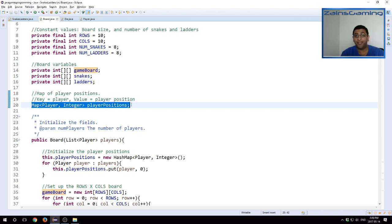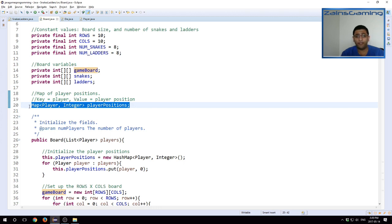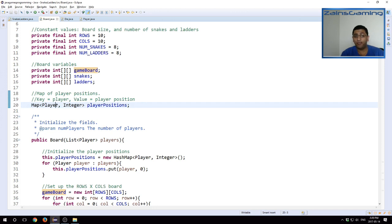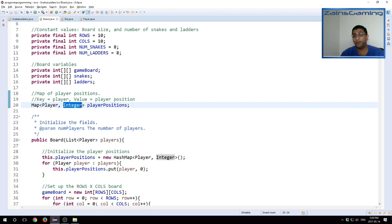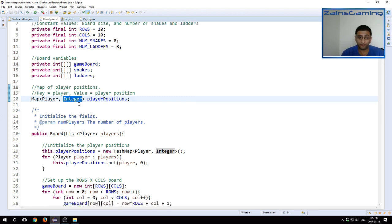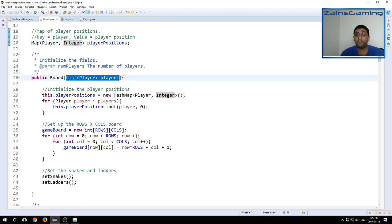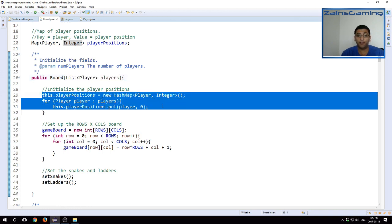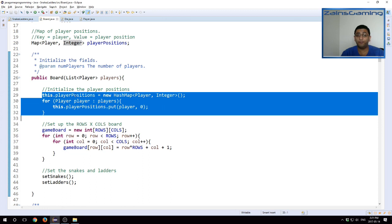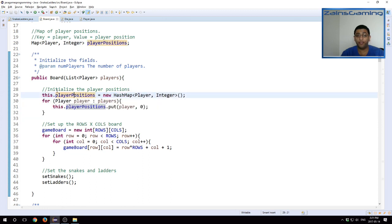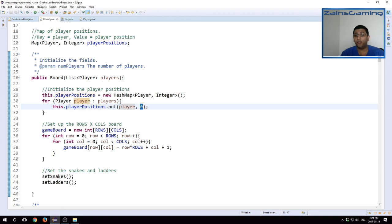We have a map here of player positions. This is an update from last time. Last time, we just had an array of integers or an array of players to hold the player positions. But now we have a bit different. We have a map which holds key value pairs, where the key is the player and the value is their position. So this allows us to extract the player's position really easily. We have the constructor for our board class, which just takes in the list of players that are involved in this game.